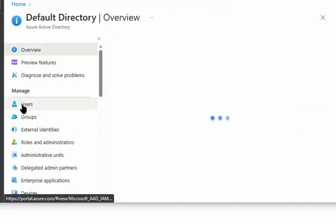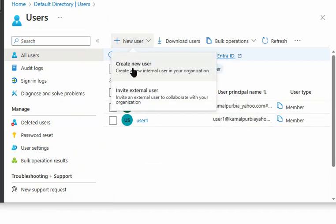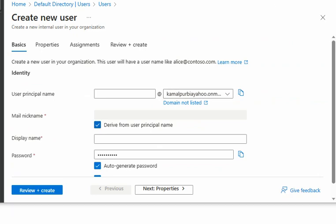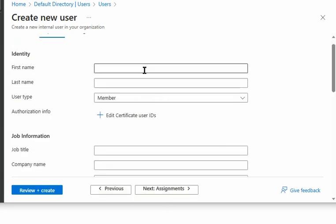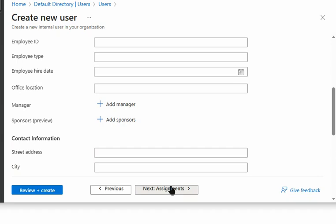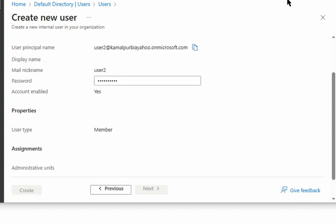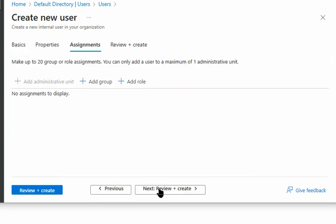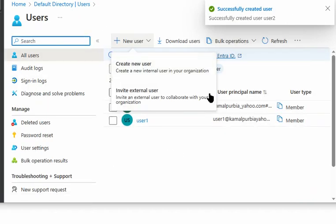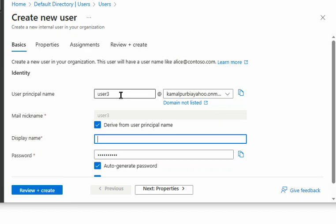Let's go to Active Directory Users. We already have user 1 created. We create a new user, user 2, filling in the display name and completing the creation. We then create user 3 in the same way.